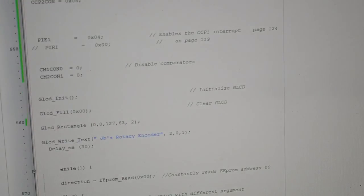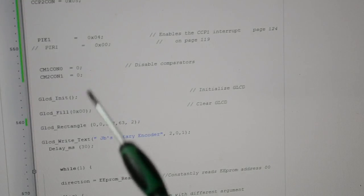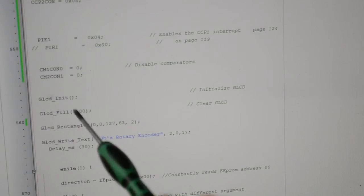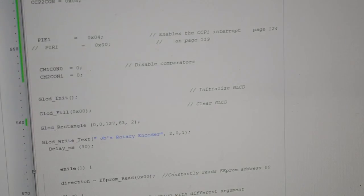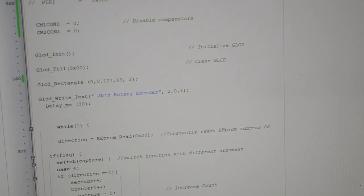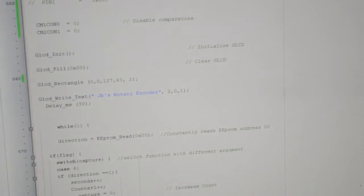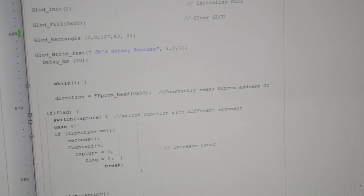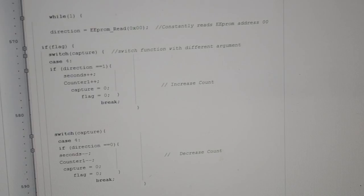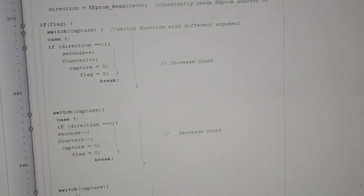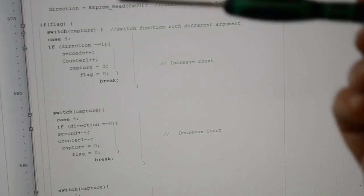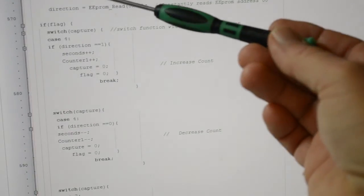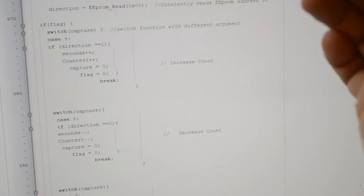Disabling comparators. This is just initializing the graphic display, as you've seen on the other videos. Right, this is the main program. The main program says while(1), so this is going to be in a loop.